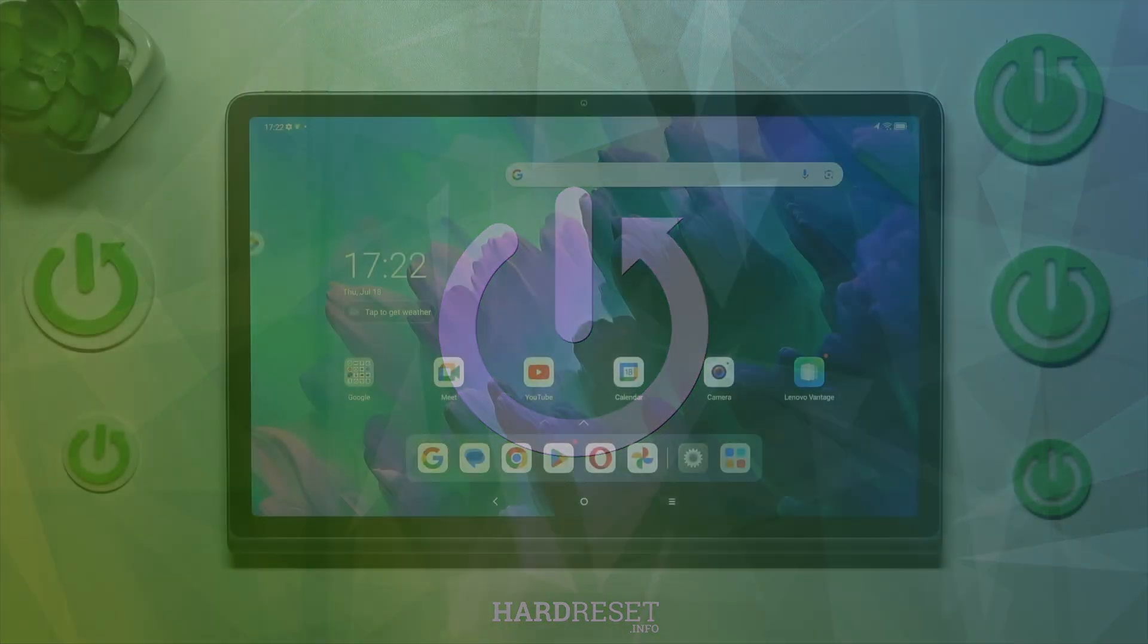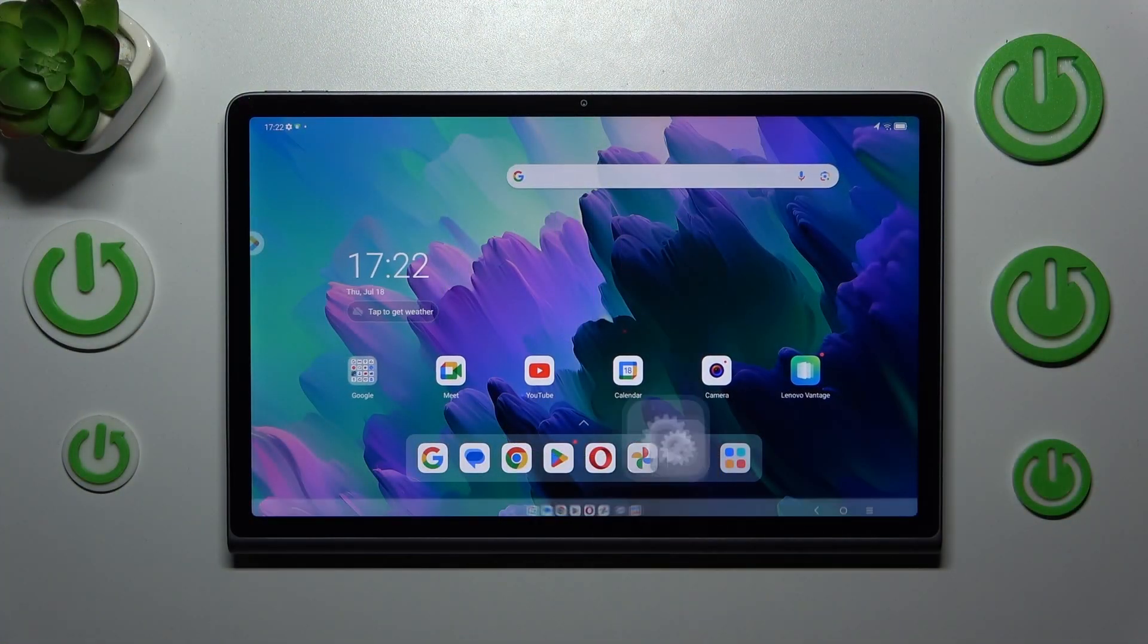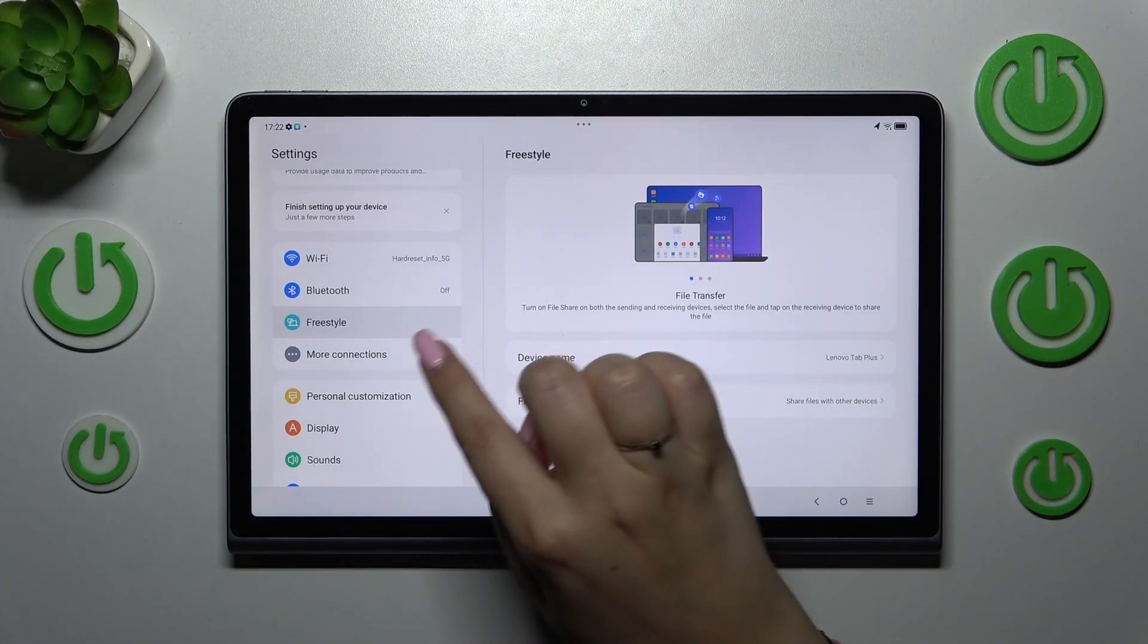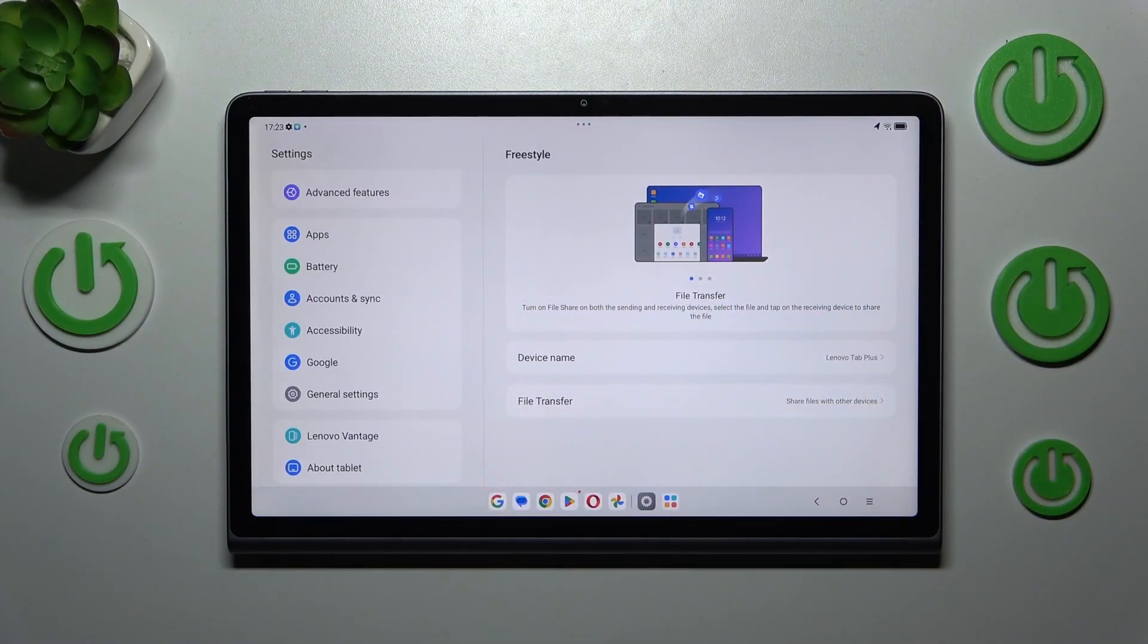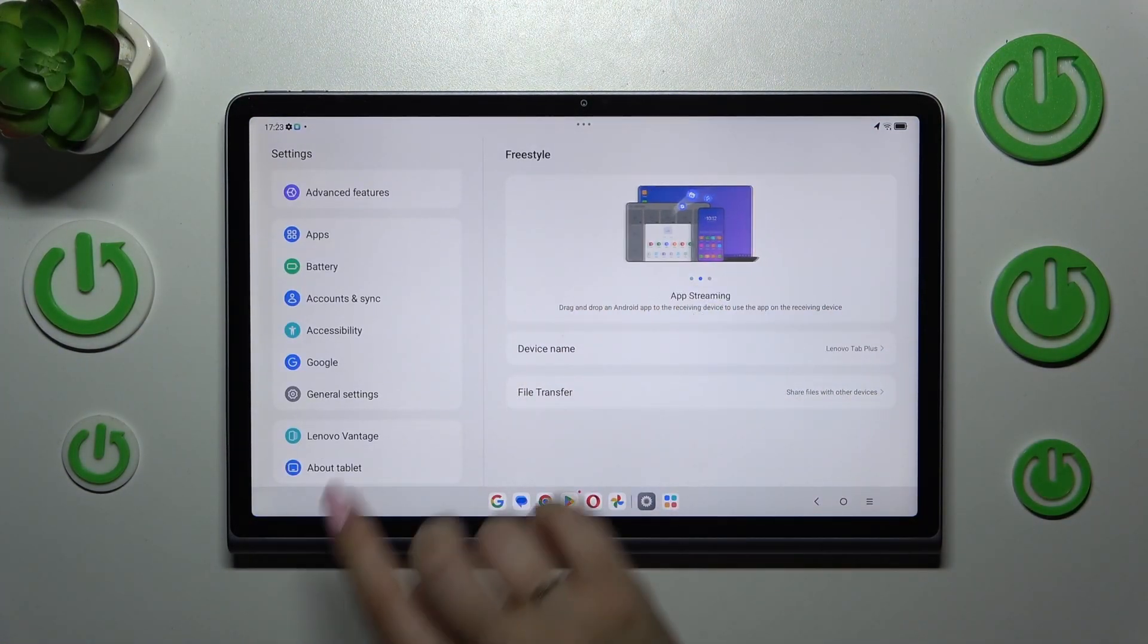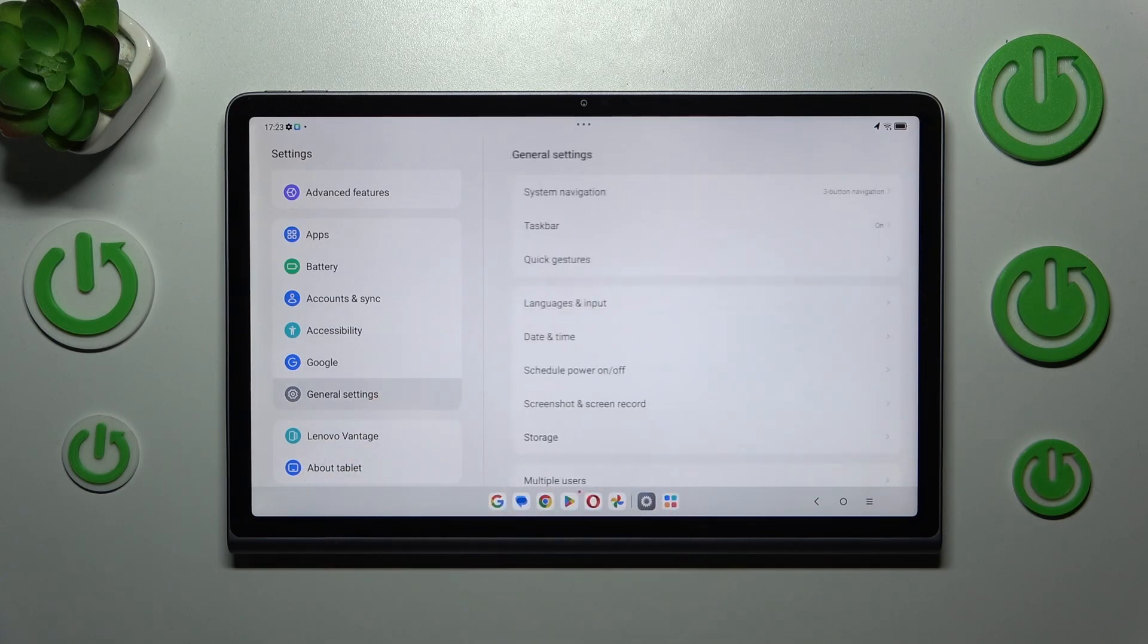So let's begin with opening the settings and in this left section we have to scroll down to the very bottom to find general settings.